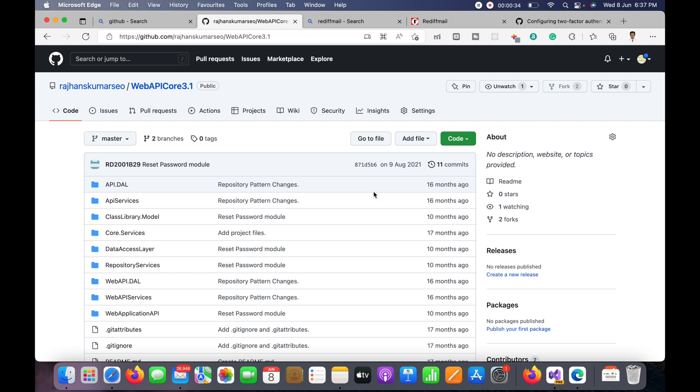This is the project which is developed with dotnet core and this is an API project. This is basically using dotnet core framework 3.1, so I'm going to clone this.